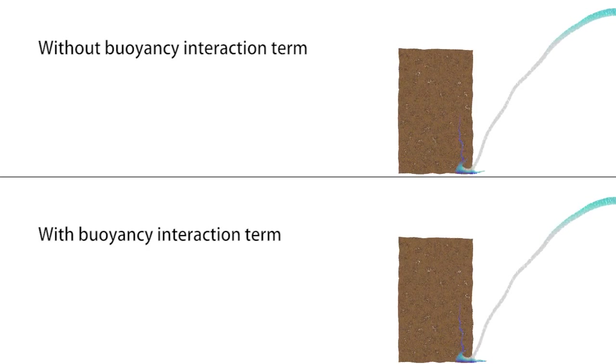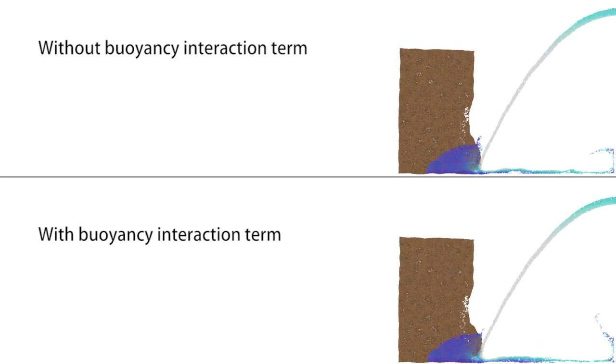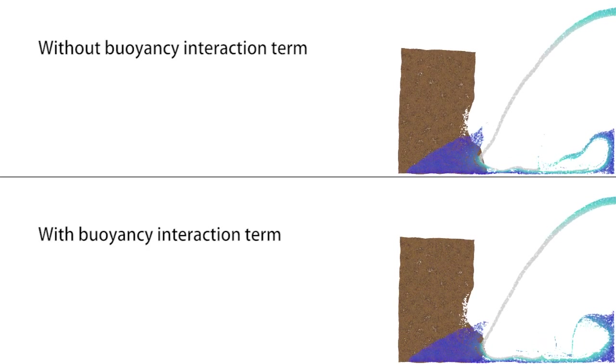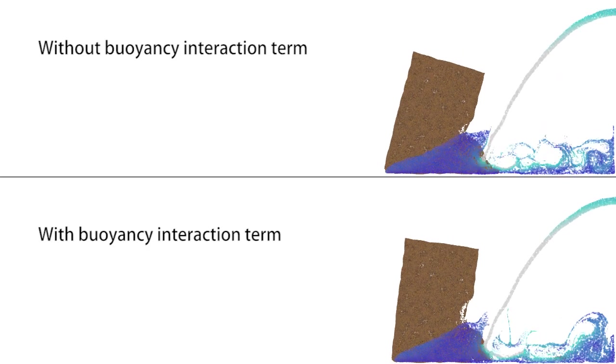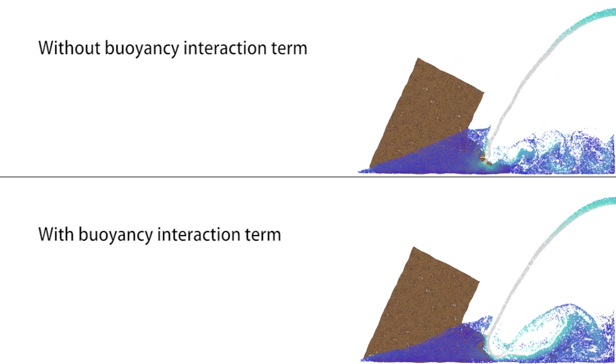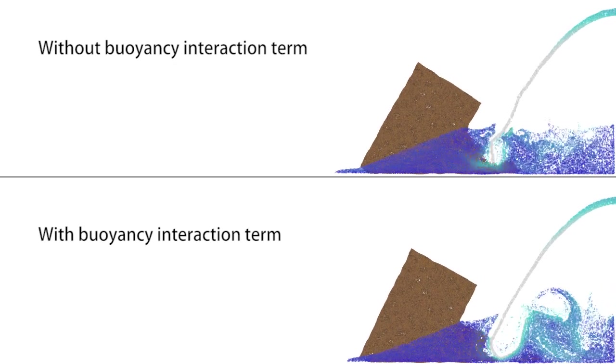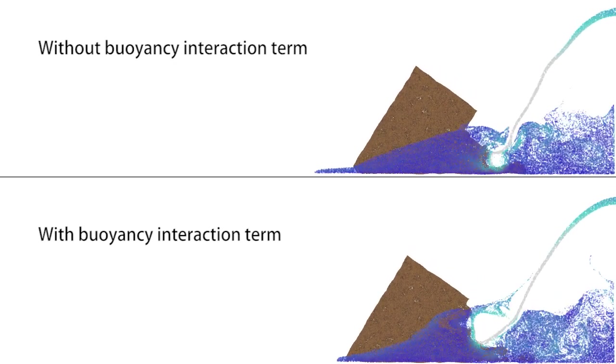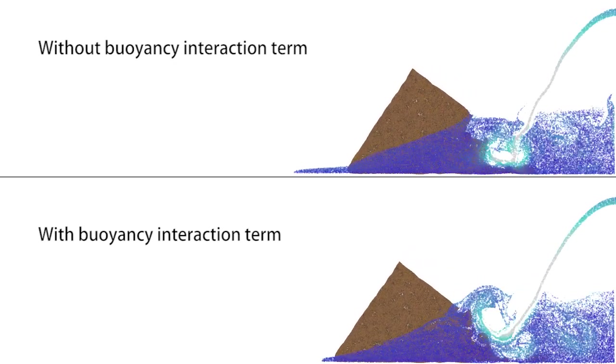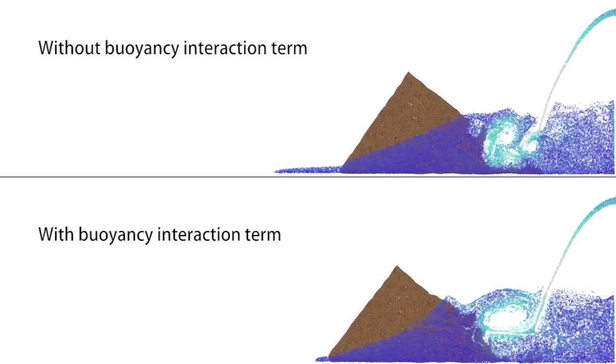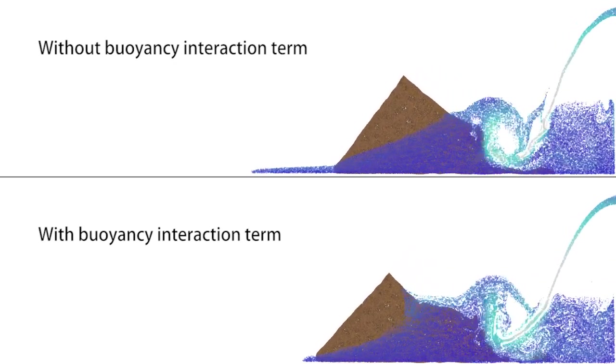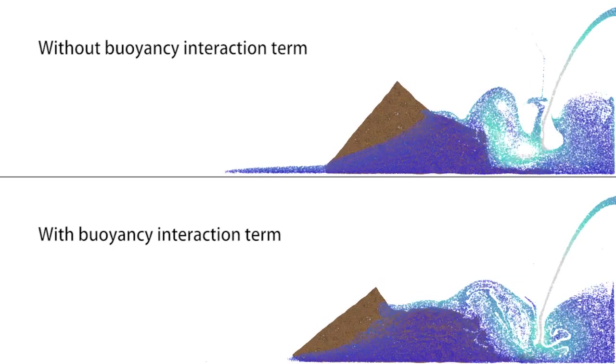Here we show the effect of the buoyancy interaction term in a 2D dam breach simulation. Scene at the top only uses drag interaction force while the scene at the bottom uses the reversible term.